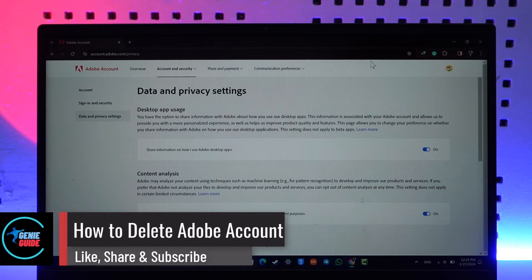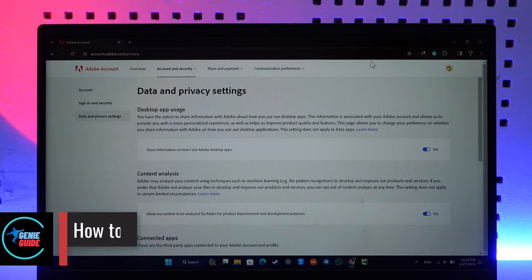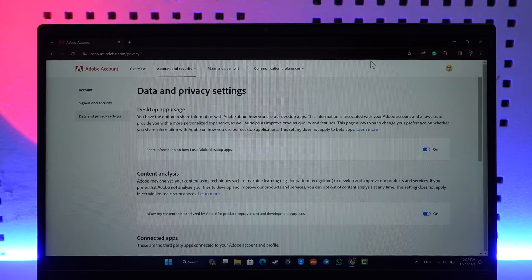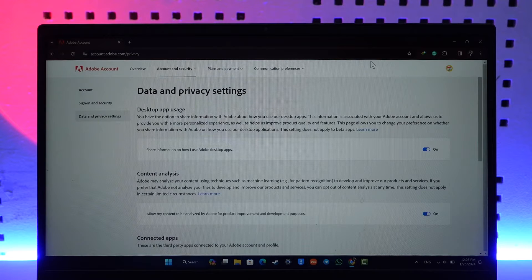Hey everyone, welcome back to our channel. In today's video, I'm going to guide you through the steps on how you can delete your Adobe account. So make sure to watch the video till the very end. Now, if you would like to delete your Adobe account, go to account.adobe.com/privacy, which is the direct link that will take you to this page.